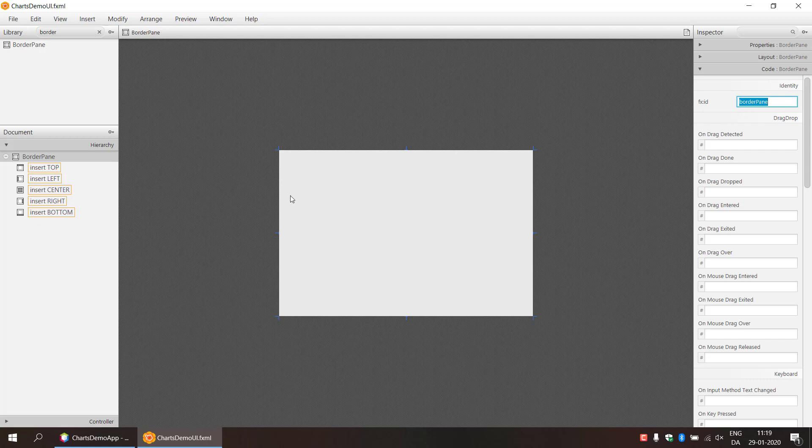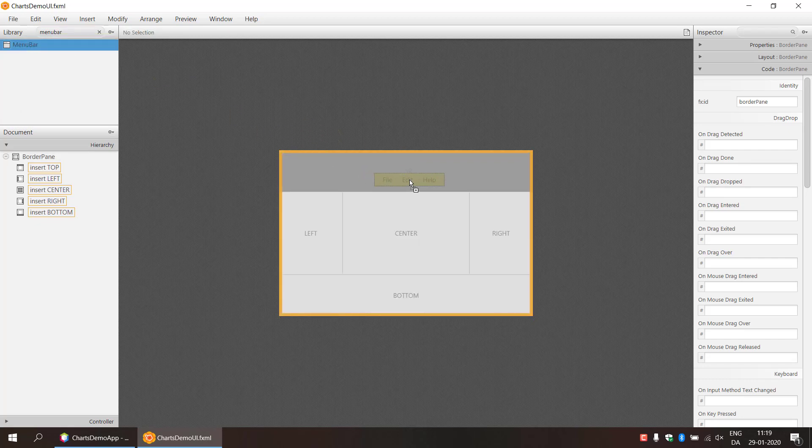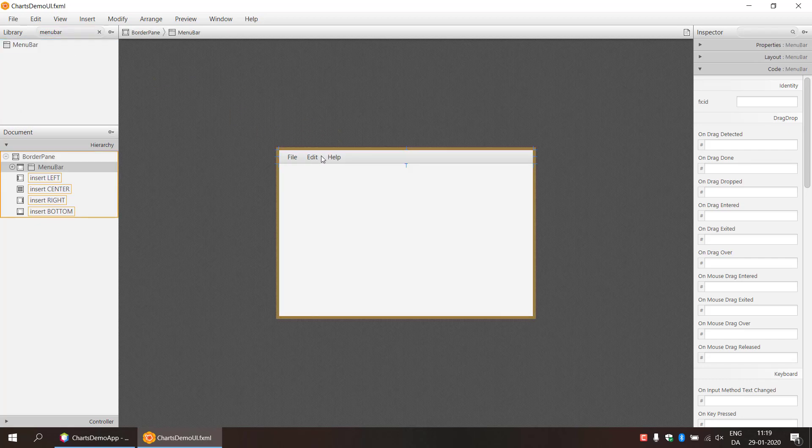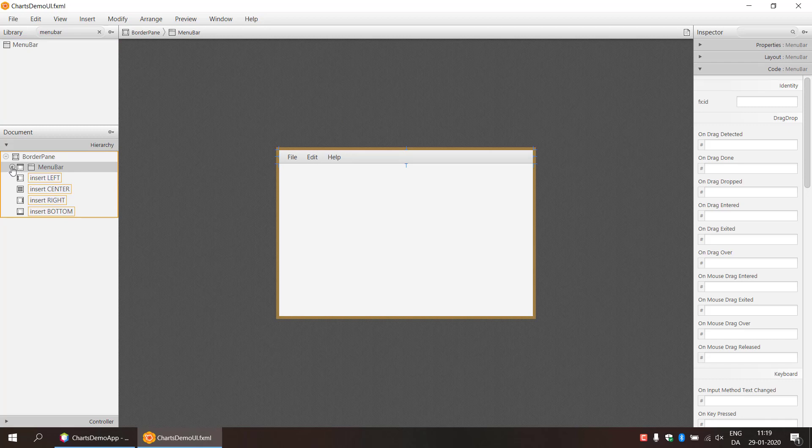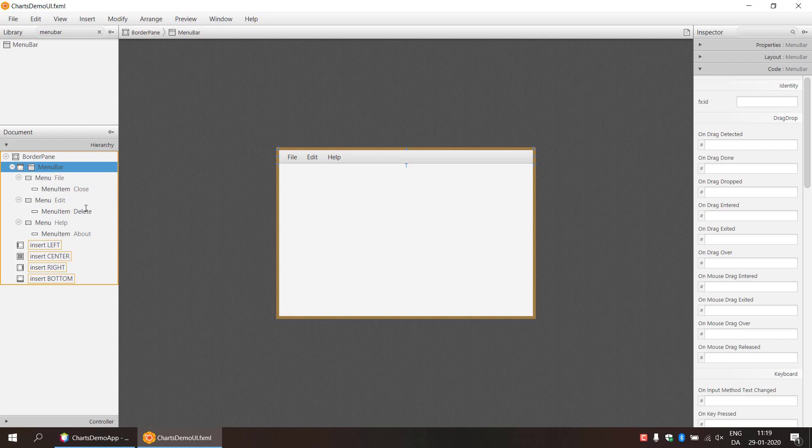And then we need to have a menu bar. So we're going to put this in the top there. And this is going to give us a default menu bar with file and edit and help. And if we expand it over here we can see that it will give us close in the file. It's going to give us delete in the edit and it's going to get us about and help. And we can create more in here if we want to do that. So what do we actually need in this UI?